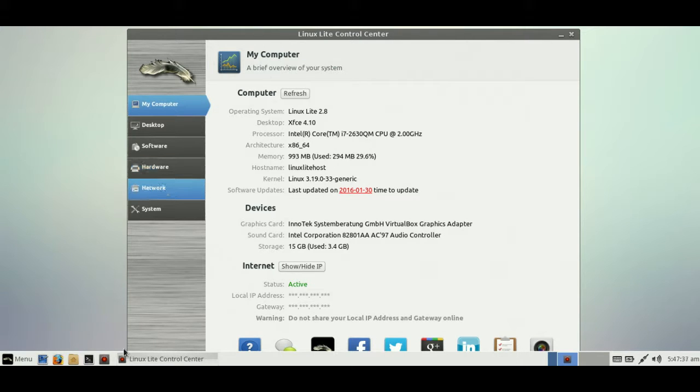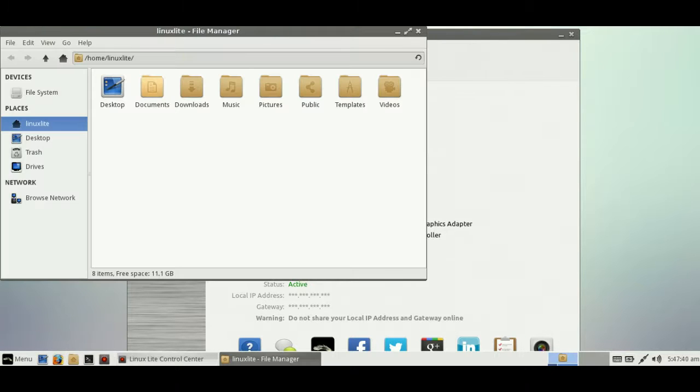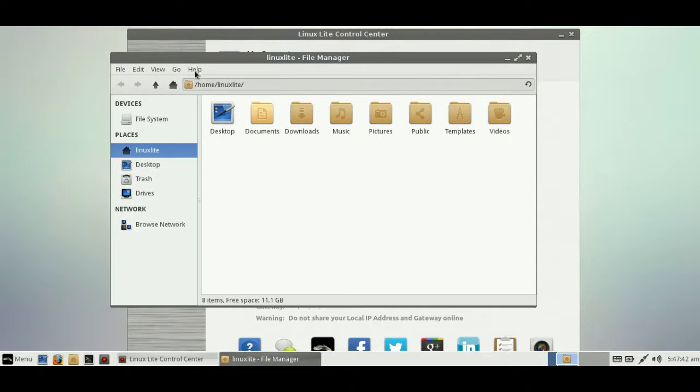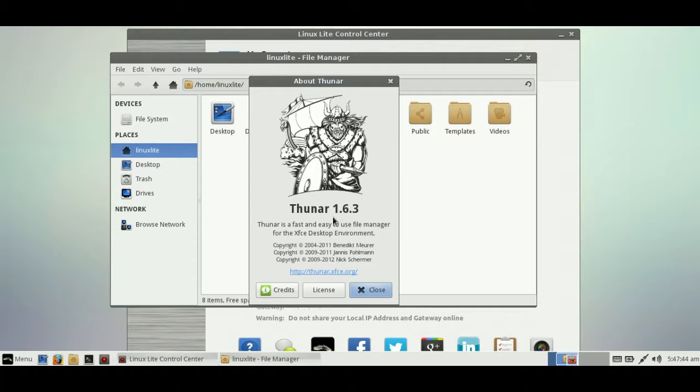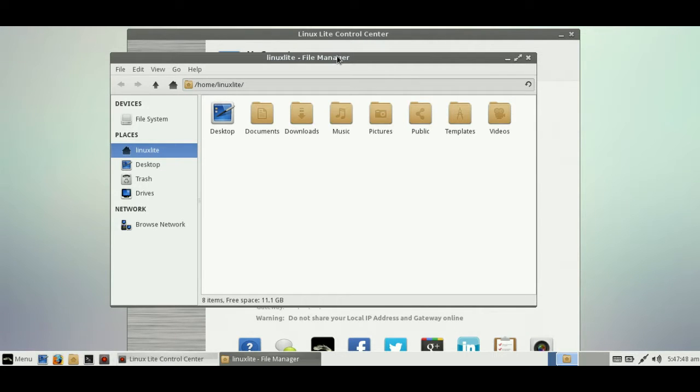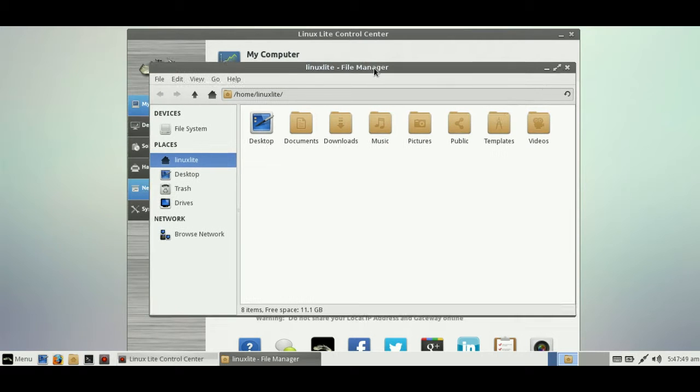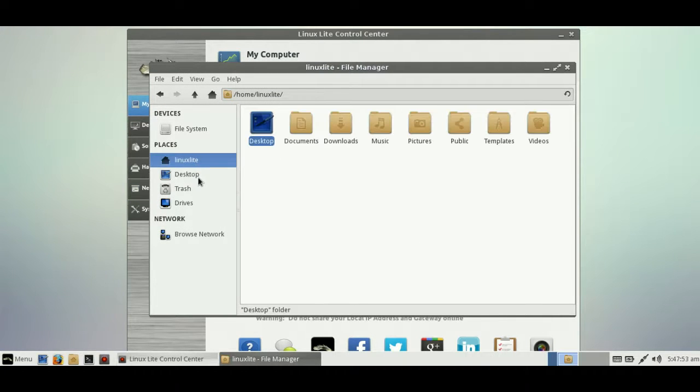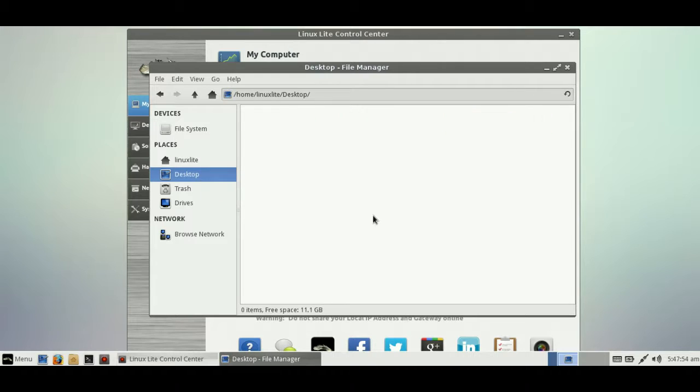A little bit further, everyone likes to know the file manager. Let's have a look—it is Thunar 1.6.3, fairly lightweight and robust. It does the basics. It's not heavily overly featured, but it will do what you want it to do.